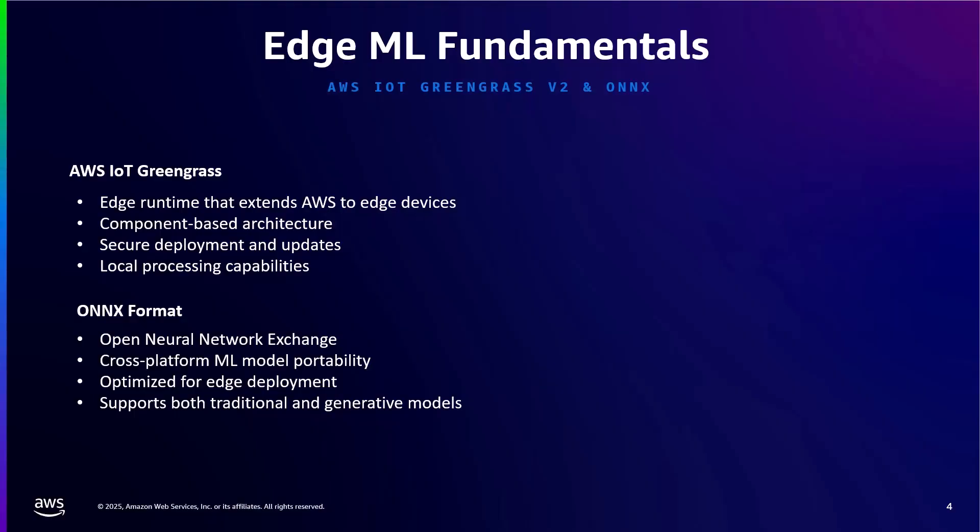AWS IoT Greengrass is a service that makes this possible. It extends AWS capabilities to your edge devices through a flexible component-based architecture. I like to think of Greengrass as an easy button for managing services, functions, data streaming, and secure communications at the edge. It actually has two components: a runtime for edge devices and a cloud component, and they work together to provide this easy button.